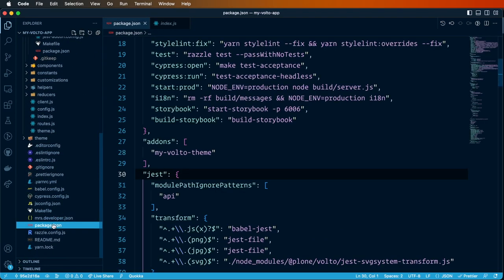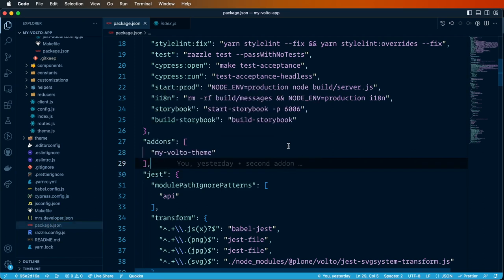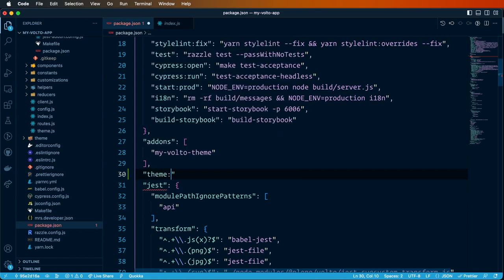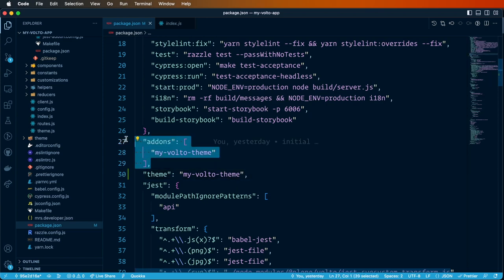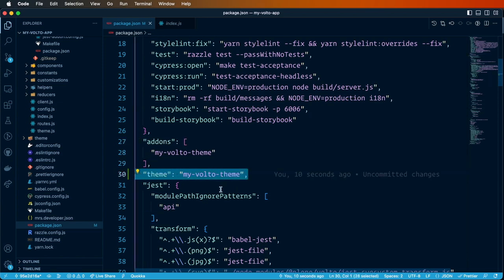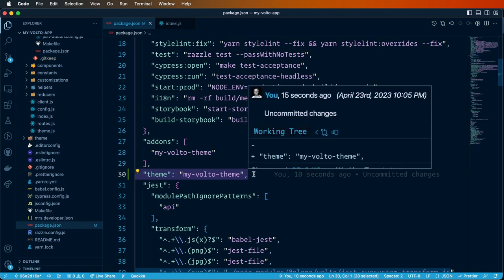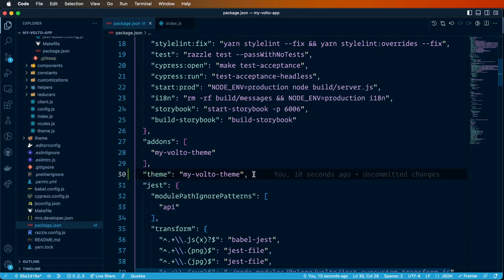The first thing that we will do is to go to the package.json and declare a new key. This key is called the theme key. So we will add this theme key and give it the name of the add-on that we just created. This is important — our add-on is still a Volto add-on but it's also a theme. So we have to declare it as an add-on and tell Volto that this add-on is the theme of this project, so Volto will configure it as both an add-on and a theme at the same time.